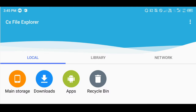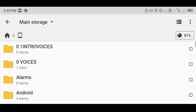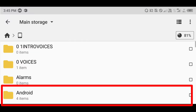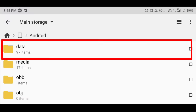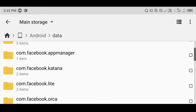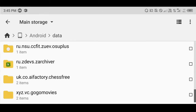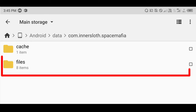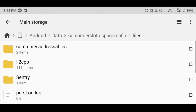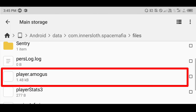Now go to Main Storage, then Android, then Data. Find the file of Among Us, then Files.